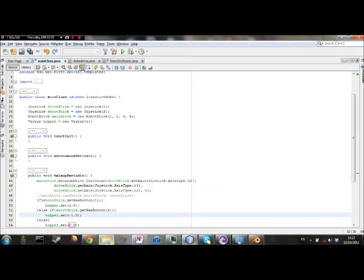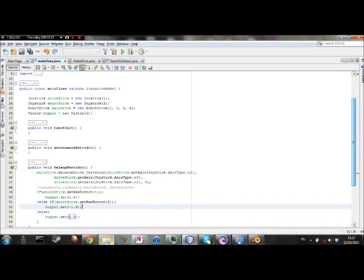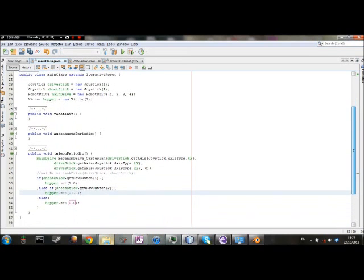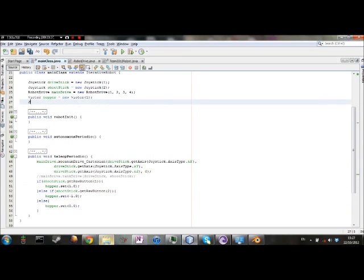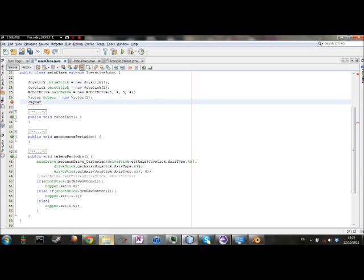And that's how you set up Victor motor controls. Now, Jaguar controls are the same thing from a coding standpoint, except instead of Victor, you put Jaguar.